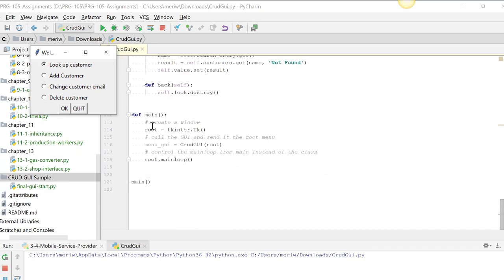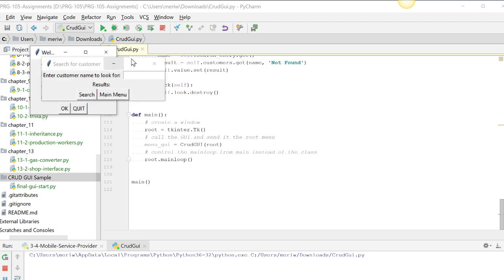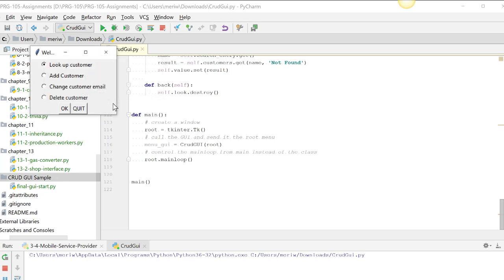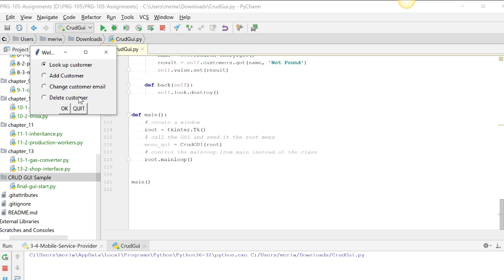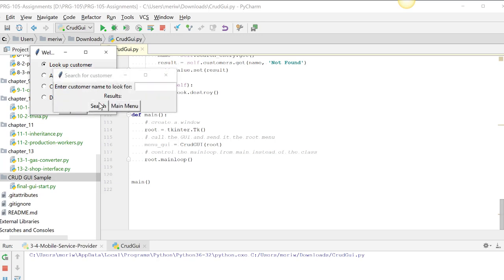So I'm calling main. And in main, we create a new window. And it's important to be doing this in main because this is what allows us to go out into another window and then return back to the main menu. So we have to create a root of tkinter.tk. And then we create menu GUI equals the CRUD GUI, which we'll go to in a moment. And we pass it the root. And then we do the root from the main loop. This is what allows us to have multiple windows that we go back and forth from.